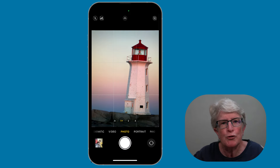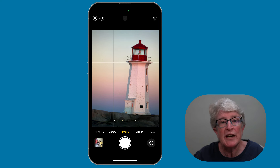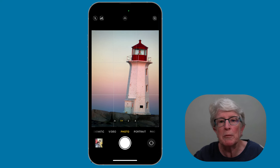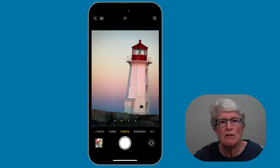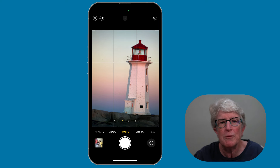Why use the rule of thirds? Well, it creates balance — it adds more complexity to an image than just placing your subject in the center. It creates energy and gives your photo a sense of depth rather than being a flat image.